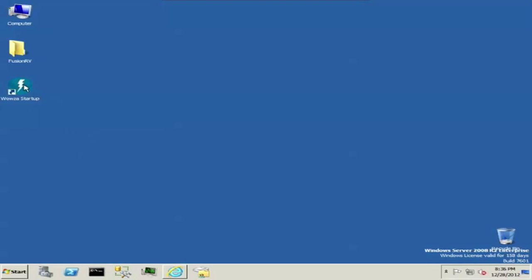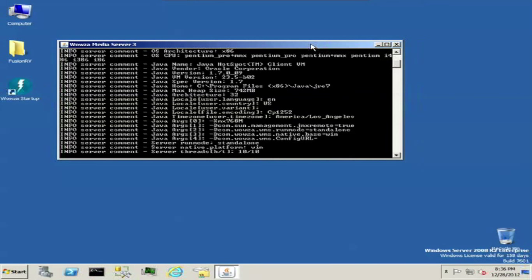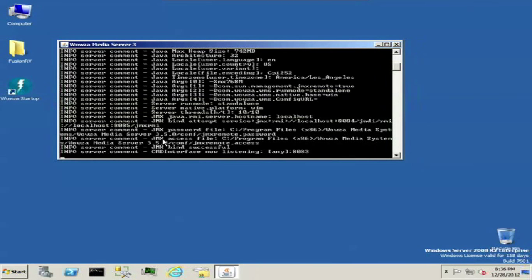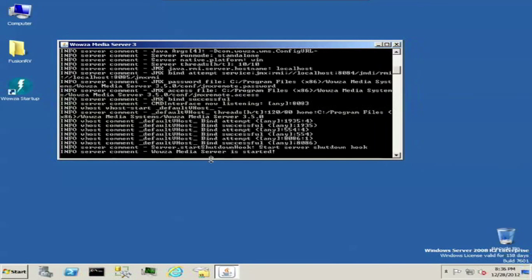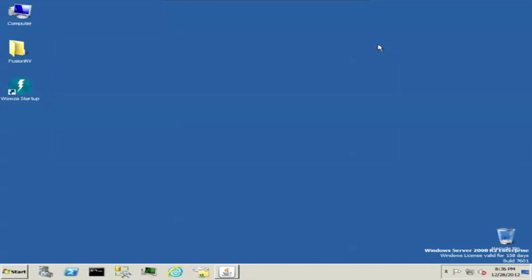So I'm going to go ahead and start up Wowza. If you're not aware, Wowza is a Java Runtime environment, so you'll see everything running here in Java Runtime. And then we're successfully started, so we can go ahead and minimize our Wowza for now.